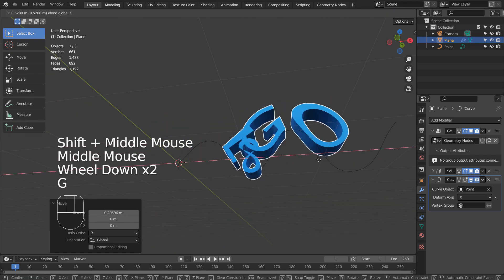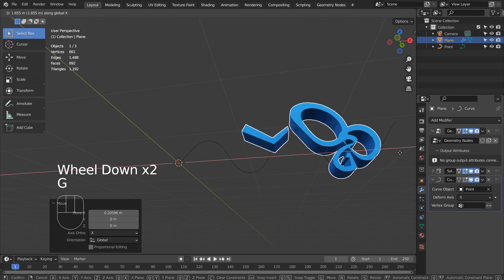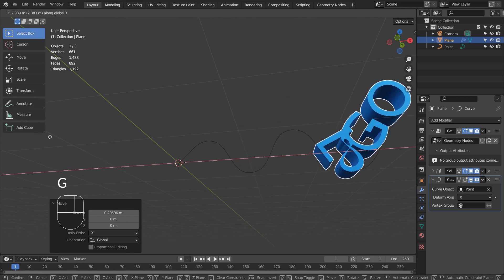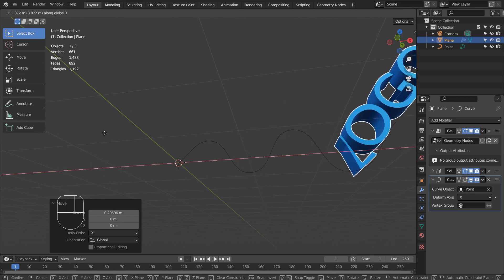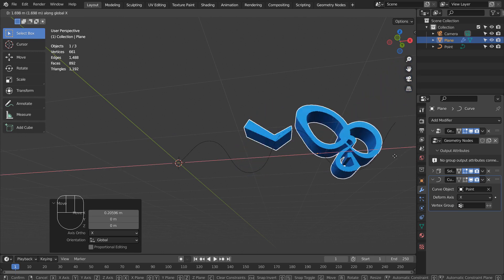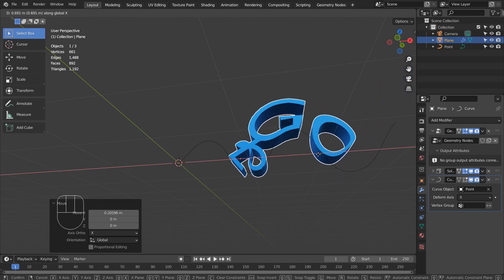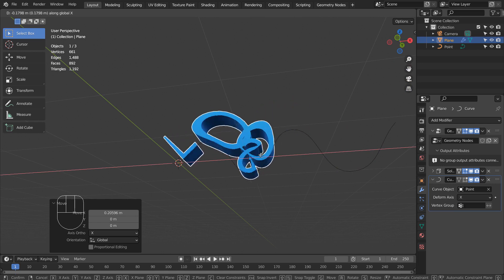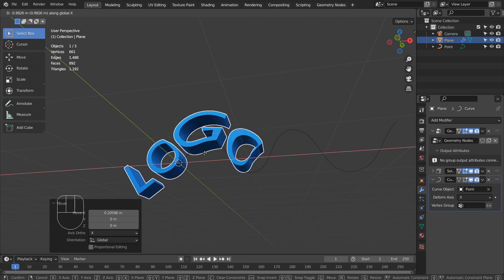We can keyframe 1 and 250. After that we can move the mesh to keyframe 125. Then we'll have a looping animation.